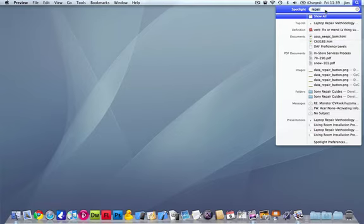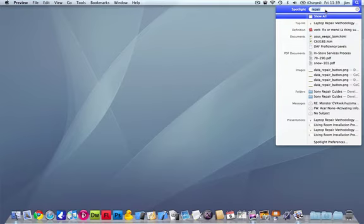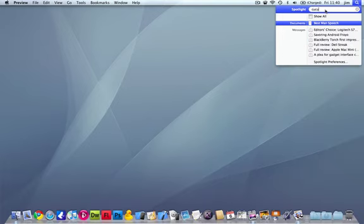A good feature as well is that it will also search the contents of the file you're looking for. Now I've got a speech that I've written for my best friend's wedding. Say, for instance, I've forgotten what the file name is, but I know that it's got the word 'cucumber' in there.